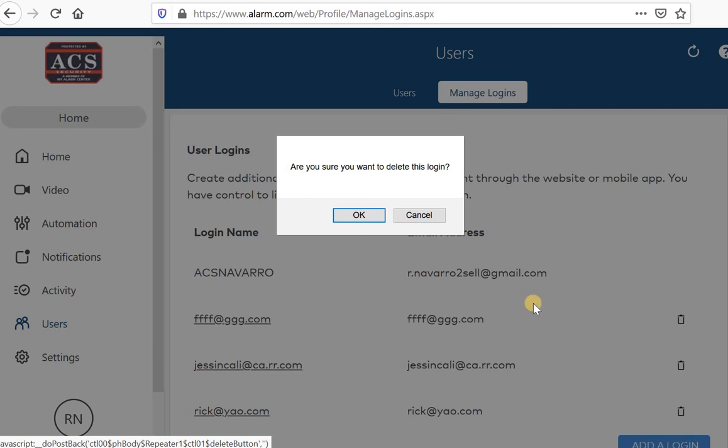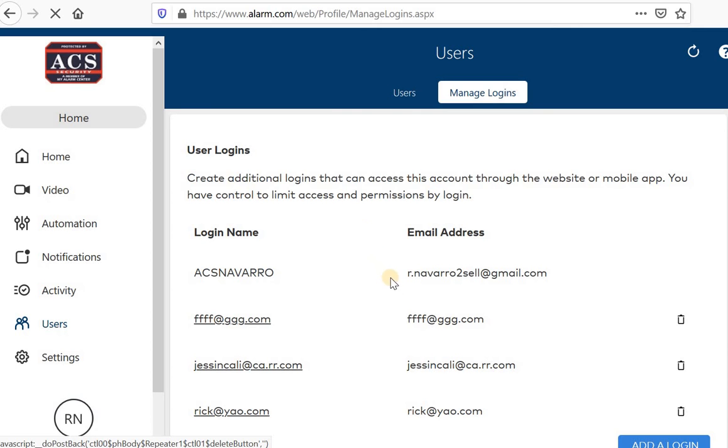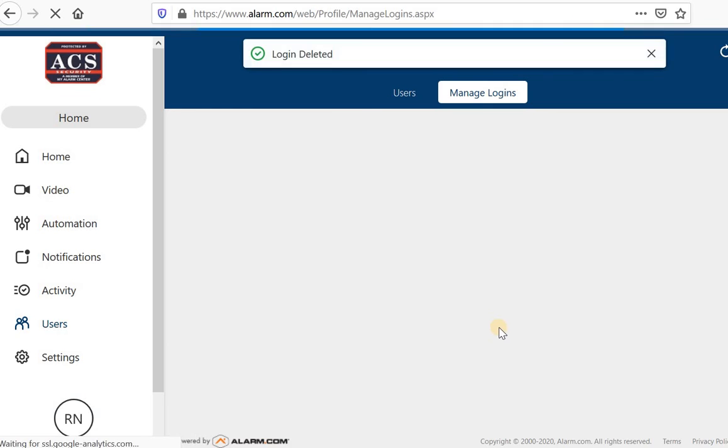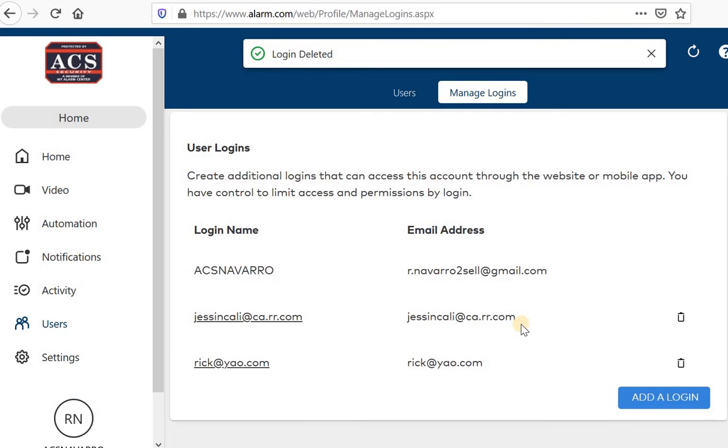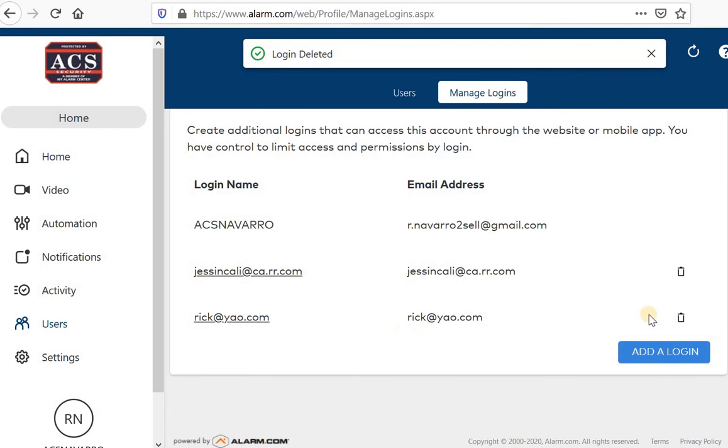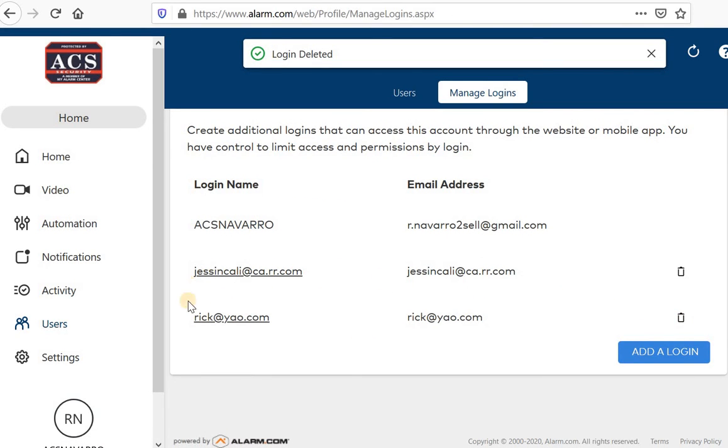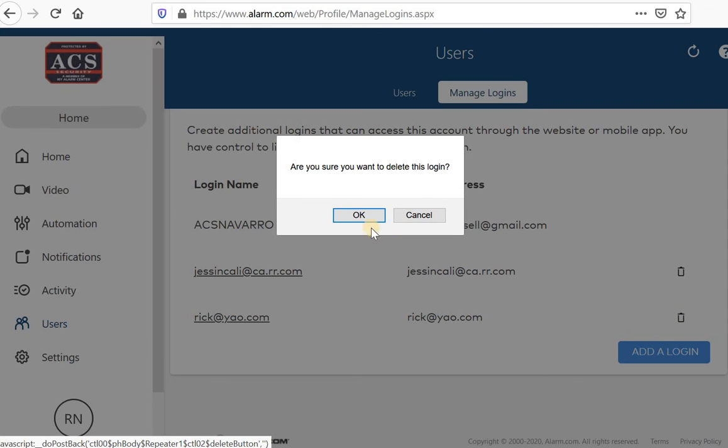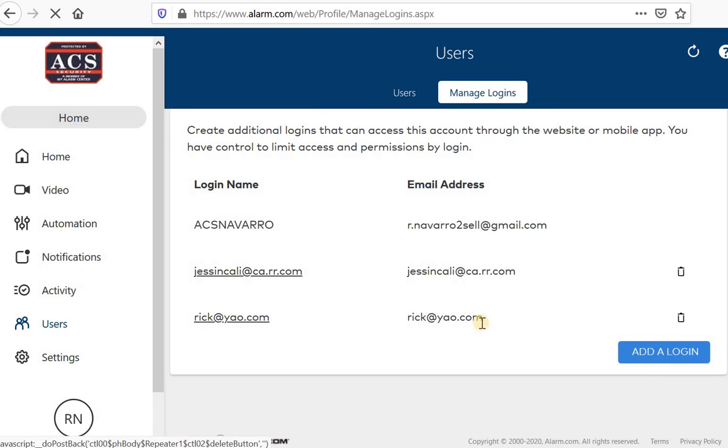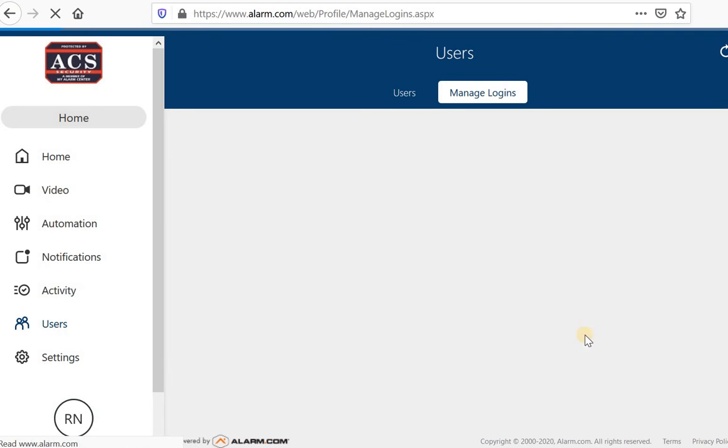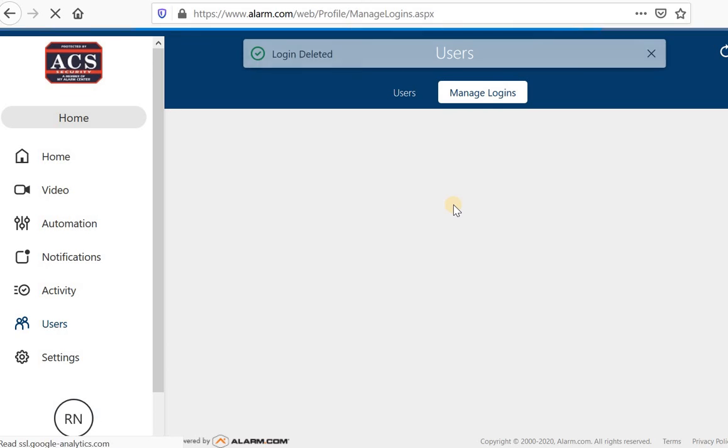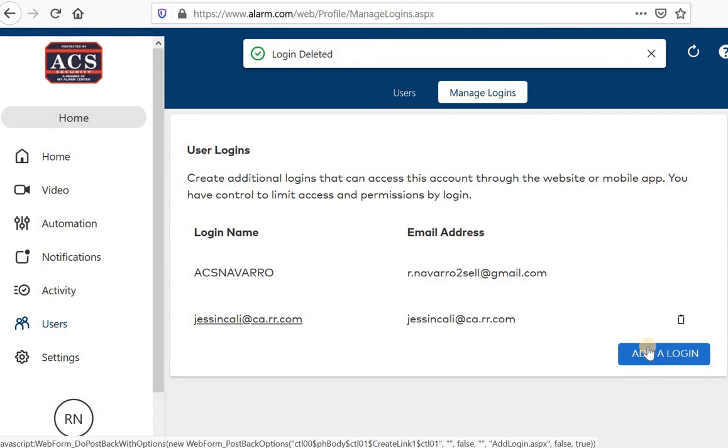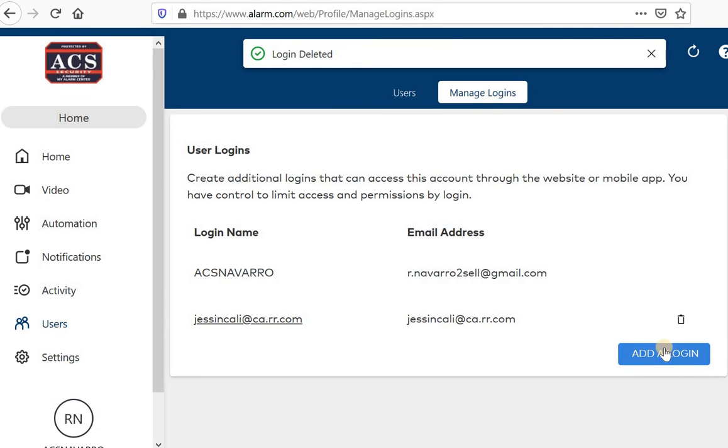And I have some examples here that I can go ahead and delete. If you ever need to delete a login, you can simply use the little trash bin that's on the other side of their login. But otherwise, you would add a login.